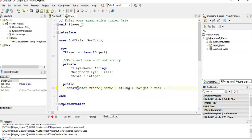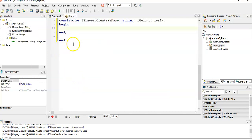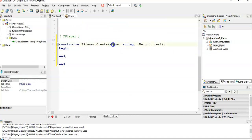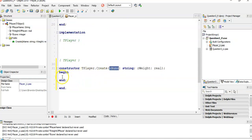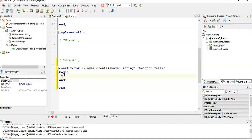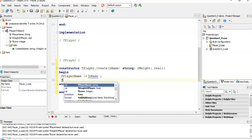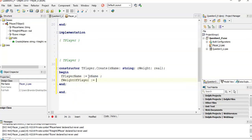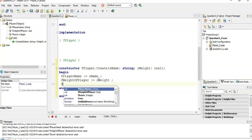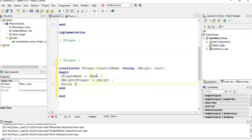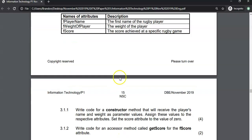That's the declaration part. Now we're going to press Ctrl+Shift+C to write the code for it. The key thing is we take in the values from the parameters and put them into the fields. So fPlayerName (the field) is going to be assigned sName, the parameter. The fWeight field is assigned the rWeight parameter. And the last field is fScore — they said we must just default that to zero. That's four marks.